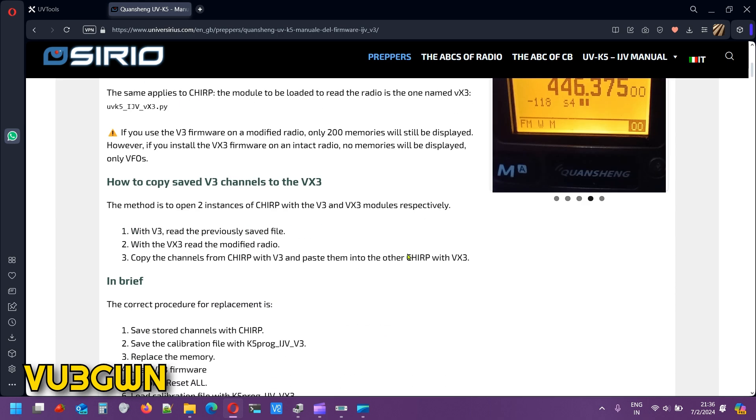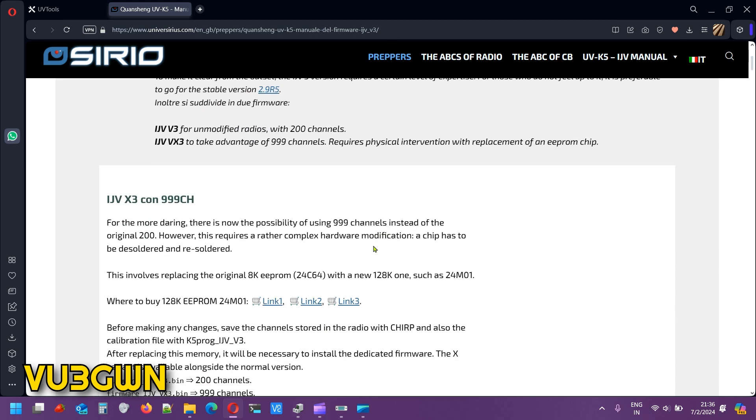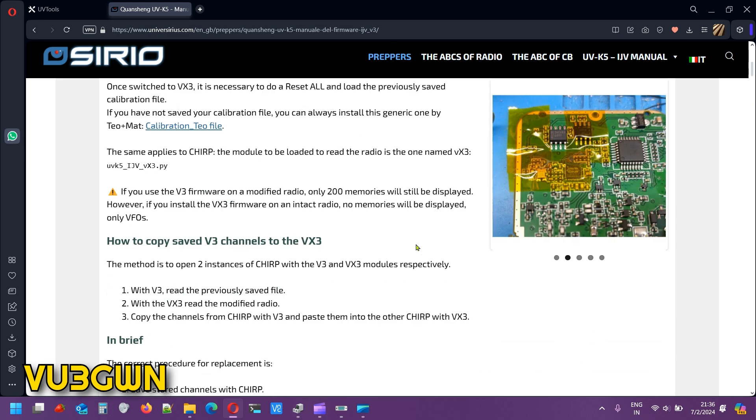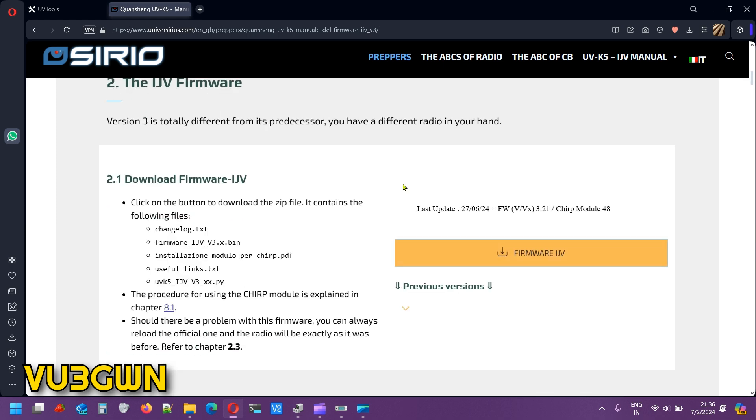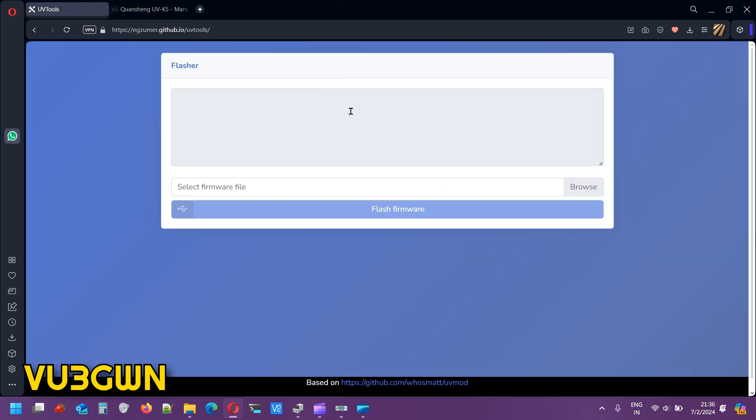I'll be sharing this link in the YouTube video description. This is the firmware you download. This also comes with the Chirp module 48. I'll tell you what is Chirp module 48 and how to use that.